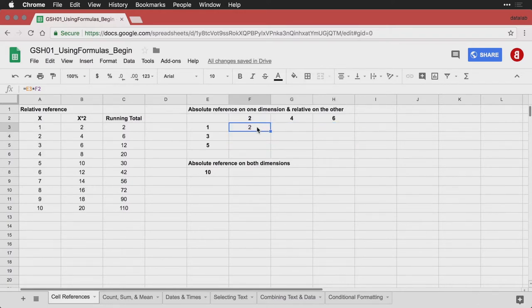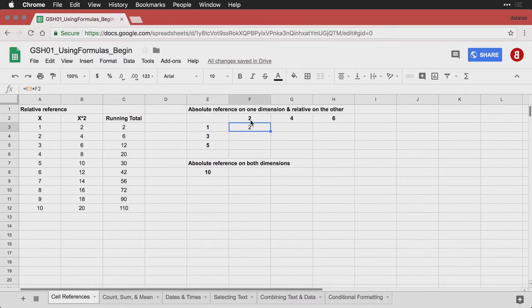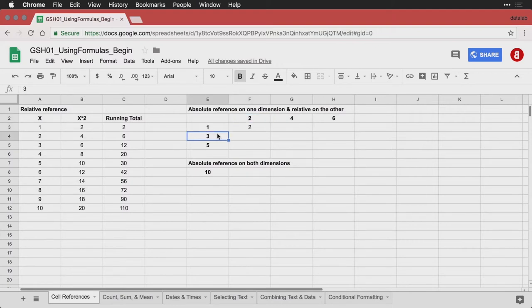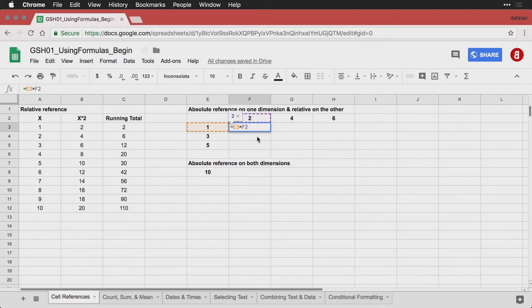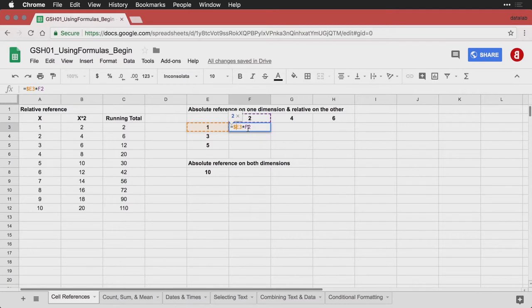Instead, I need to tell it that when it goes to the left, it needs to always go to column E. And when it goes to the top, it needs to always go to row two. But even though it always goes to column E, it will sometimes need to go to this number or this number or this number depending on the row it's in. So we're going to do a combination of relative and absolute references. And the way to tell it to always go to one particular column or one particular row is to use a dollar sign. On the US keyboard that's above the four. And that says always go to E, although it can adjust the row. And over here it says you can adjust the column, but always go to row number two.